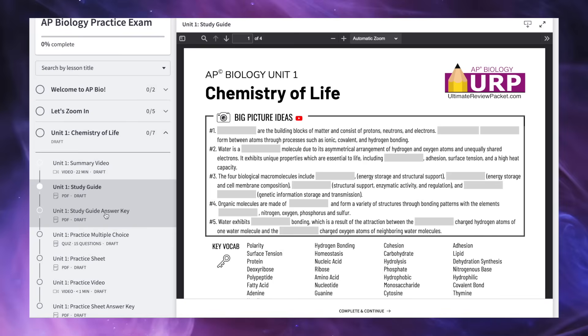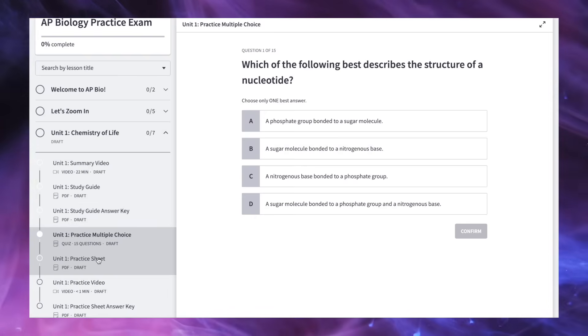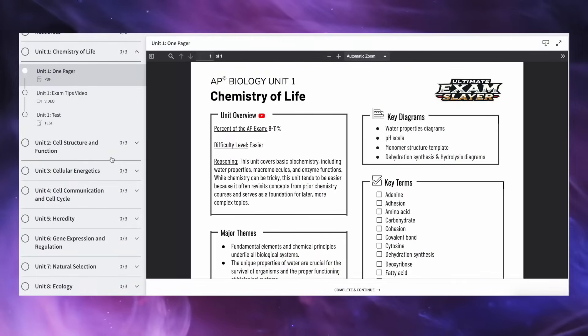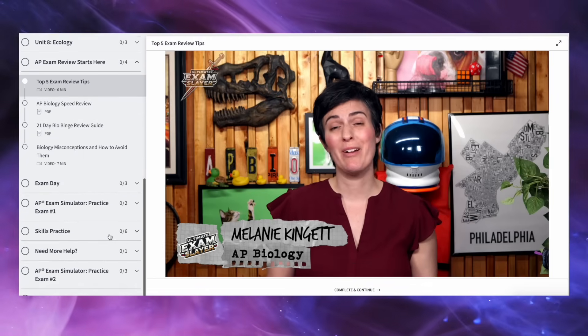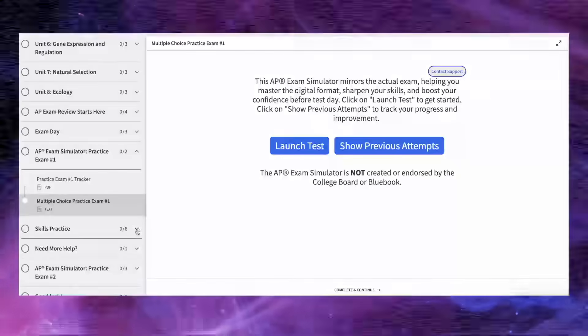It's packed with everything you need: a video-aligned study guide with an answer key, multiple-choice practice, skill-building worksheets, and walkthroughs with links to even more videos and podcasts to help you study smarter. Not currently taking AP Bio? No worries — these resources work great for any high school or college-level biology course too. And if you're just here for a quick, focused review, check out the Ultimate Exam Slayer. It's 100% designed for exam prep. You'll get unit tests, full-length practice exams, one-pagers for every unit, math and graphing review sheets, plus exclusive tip videos to help you crush the exam in May.